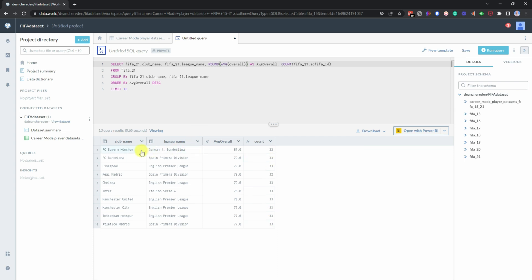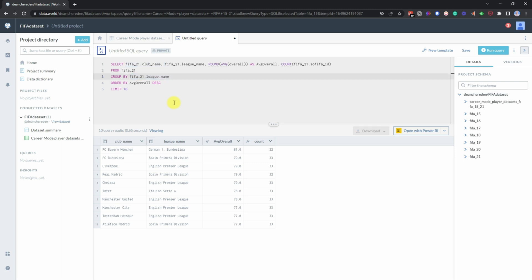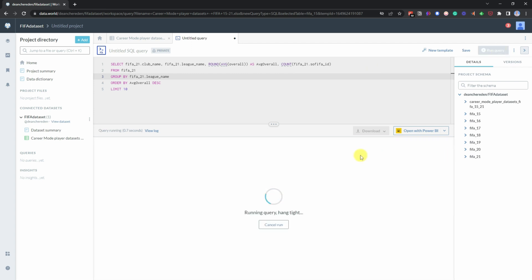What would be interesting to know is what does it look like if we apply it to the league name to see what's the overall top 10 leagues. So all we'd need to do is just remove that particular one club name so we'll get to see the top club in that particular league and then the top 10 leagues overall. And then if we run that query.